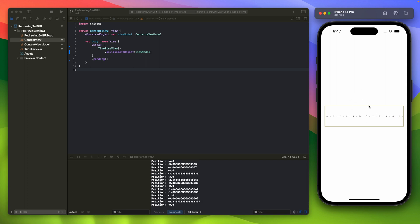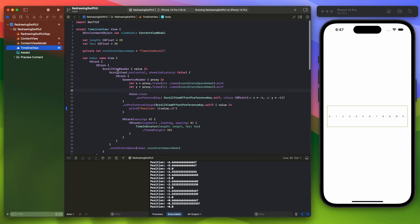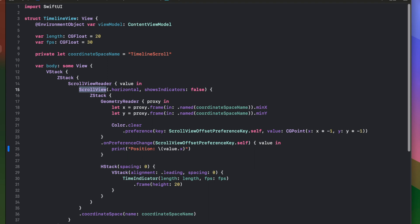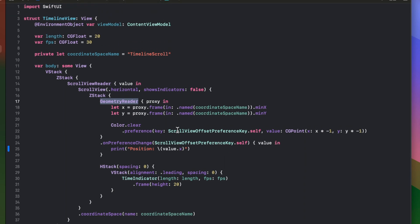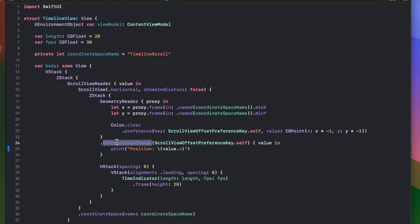Let's say we would like to add the position label on top of this timeline. The timeline is very simple — we have the SwiftUI scroll view, unfortunately wrapped with ScrollViewReader because SwiftUI right now does not allow you to get the position of the view. So we need to use this little hack with the preference key. This is changing the preference key with the current scroll view value, and then on preference change we listen and print this to the terminal.